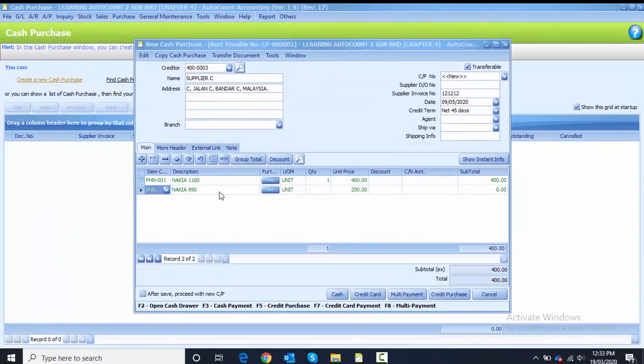Now PHN003 is available as the second line item — enter the quantity as 1. For cash purchase, you can see the payment options: cash, credit card, or multi payment.